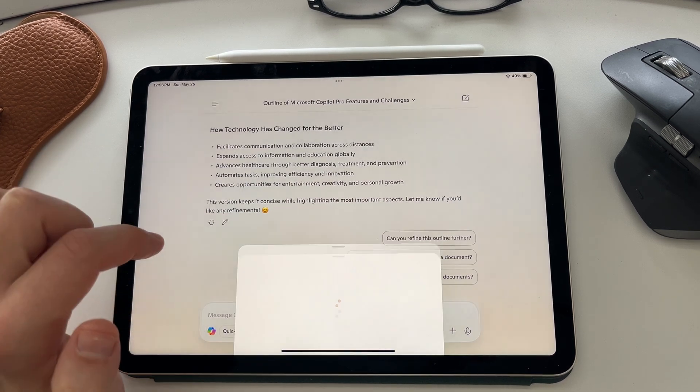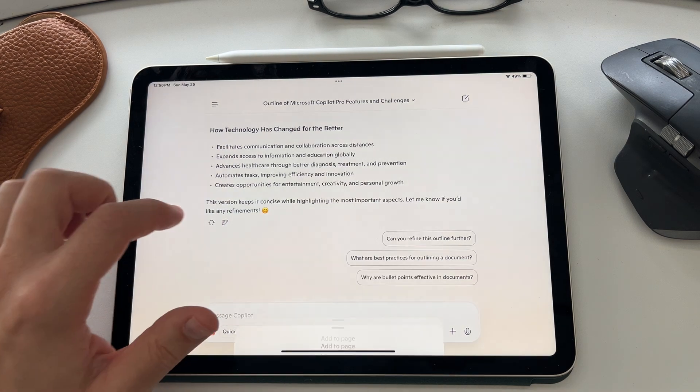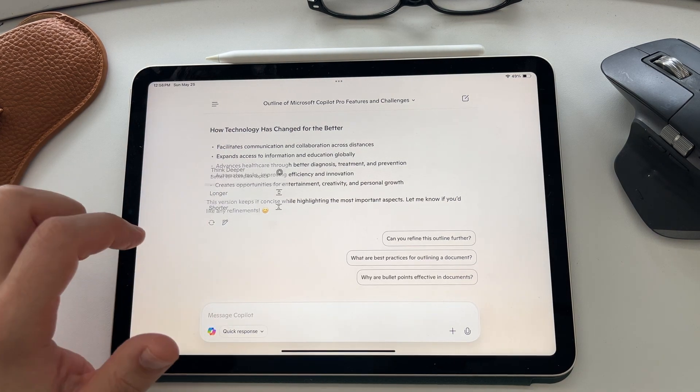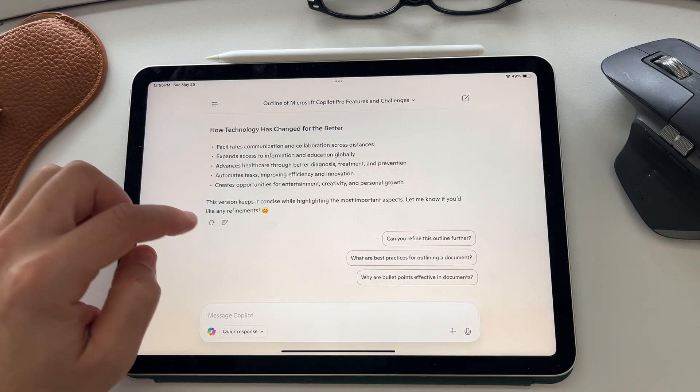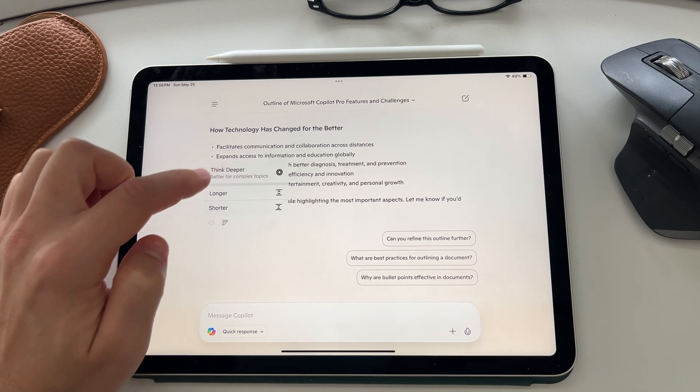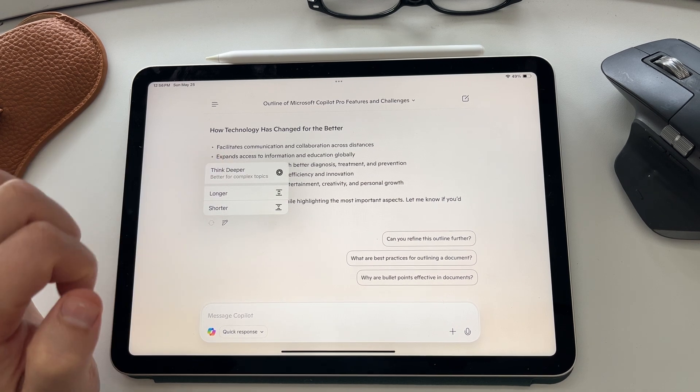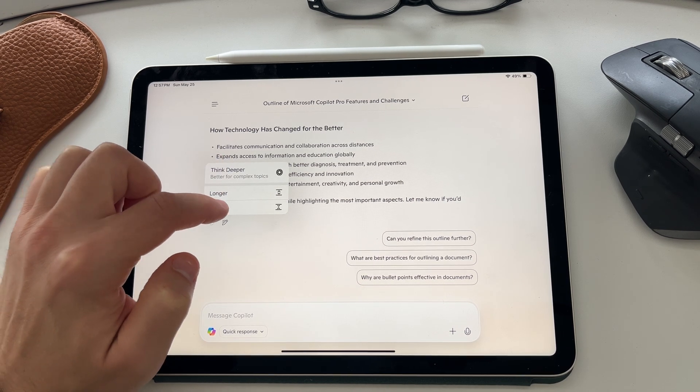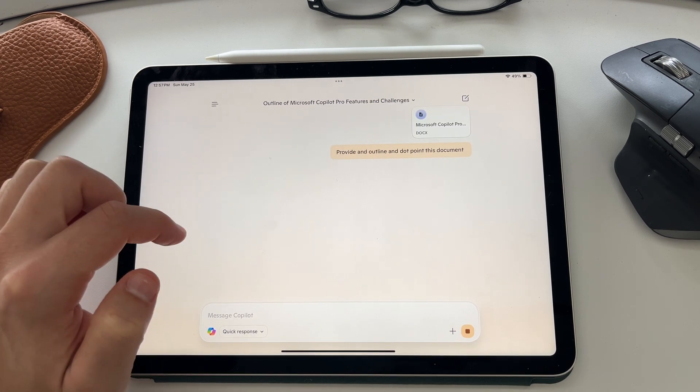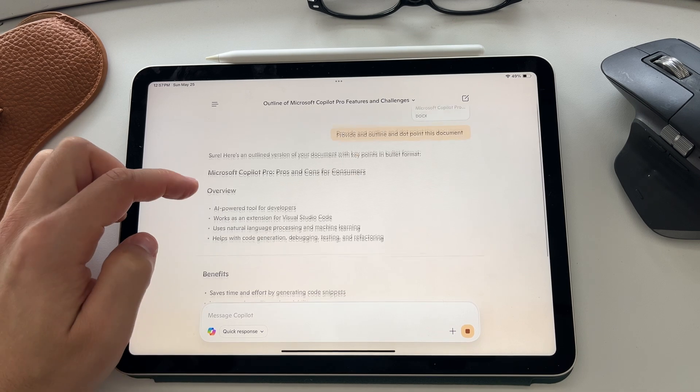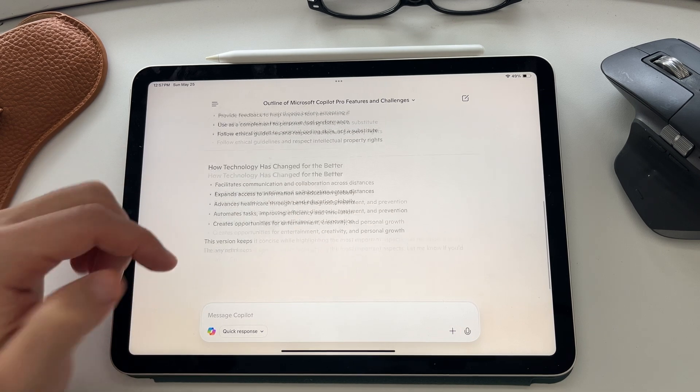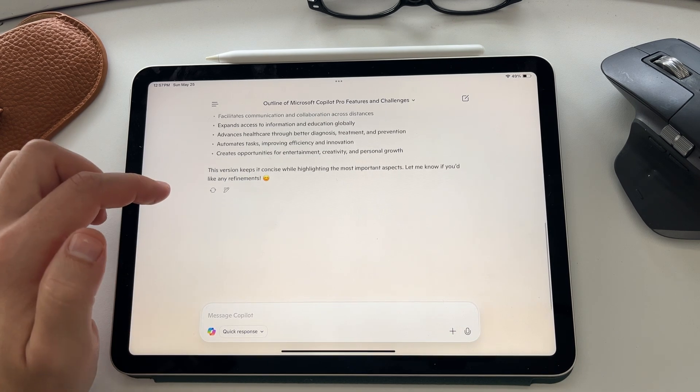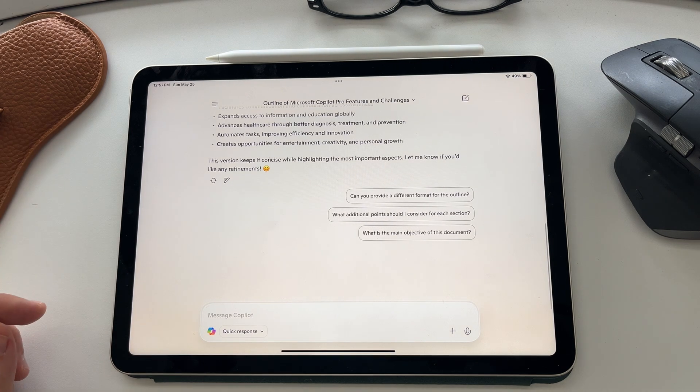And you can go ahead and refine that if you wanted to. You could ask it to generate, to think deeper, or a longer or a shorter response by using these icons down the bottom. So the pen is the ability to add it into a page and edit. Then the recycle option or the circular icon, you can ask it to think deeper about that question, provide a longer or a shorter response, and it will just make it more succinct or it will elaborate with that response as it refines it.